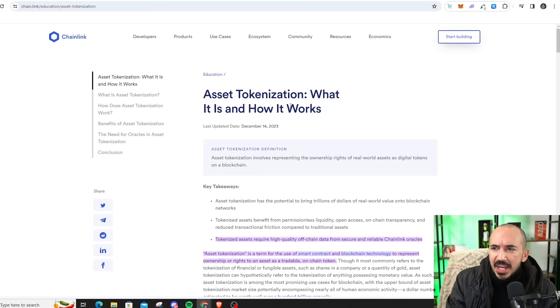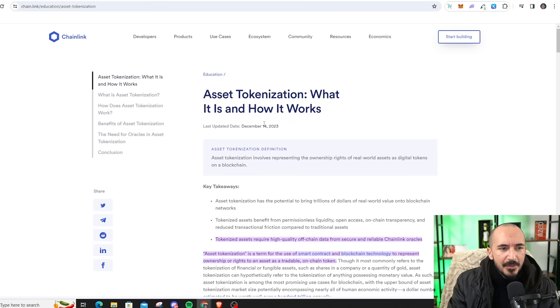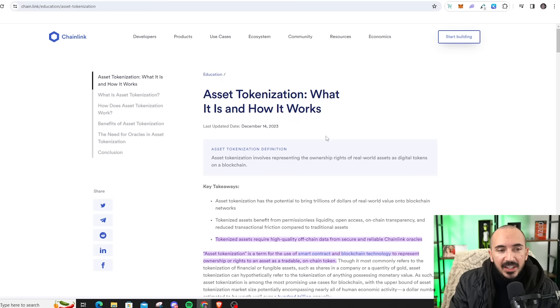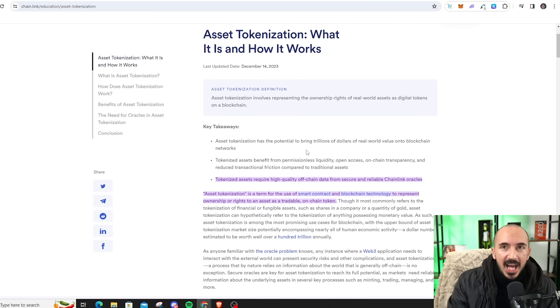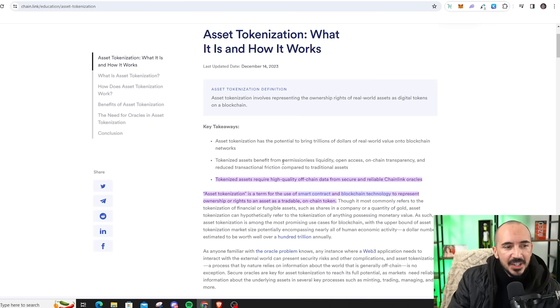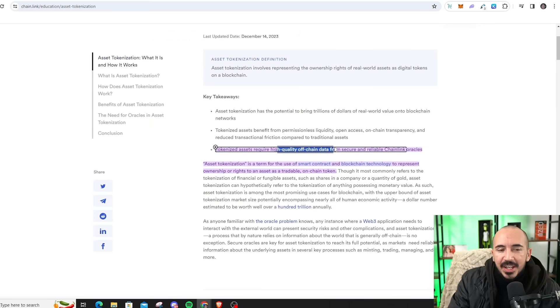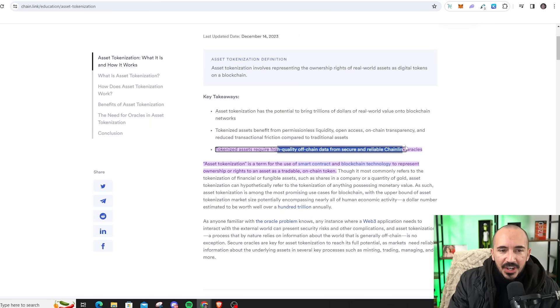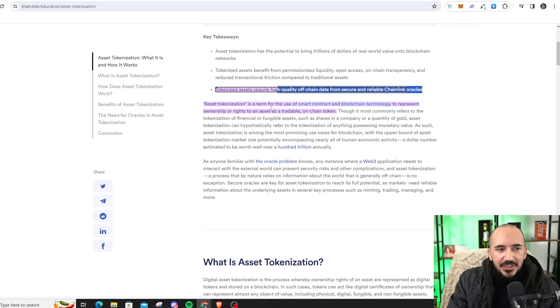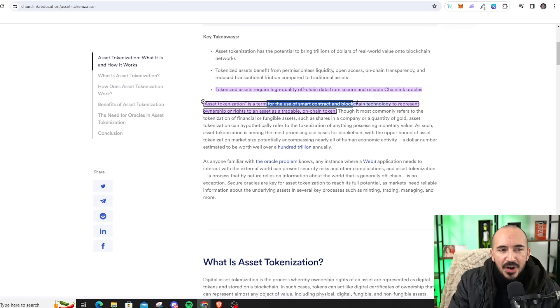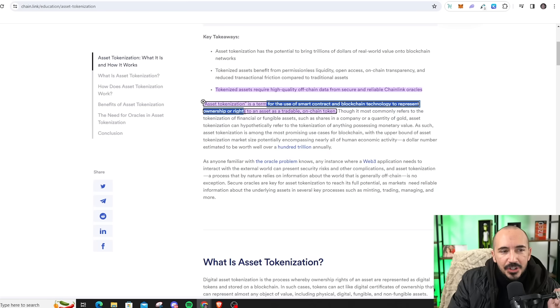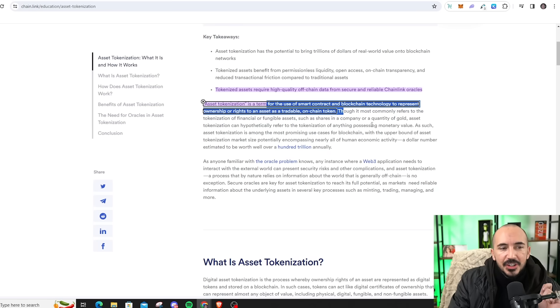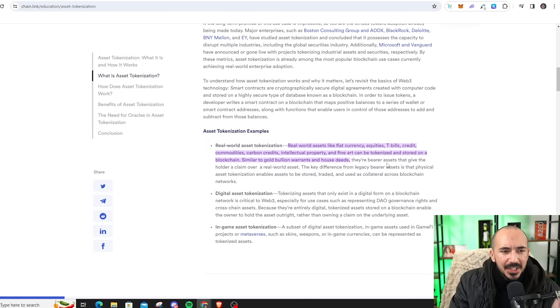But what is asset tokenization, and how does it work? I want to give a big shout-out to Chainlink God and Virtual Bacon. Tokenized assets require high-quality off-chain data from secure and reliable Chainlink oracles. Asset tokenization is just a term for the use of smart contracts and blockchain technology to represent ownership rights of an asset as a tradable on-chain token.